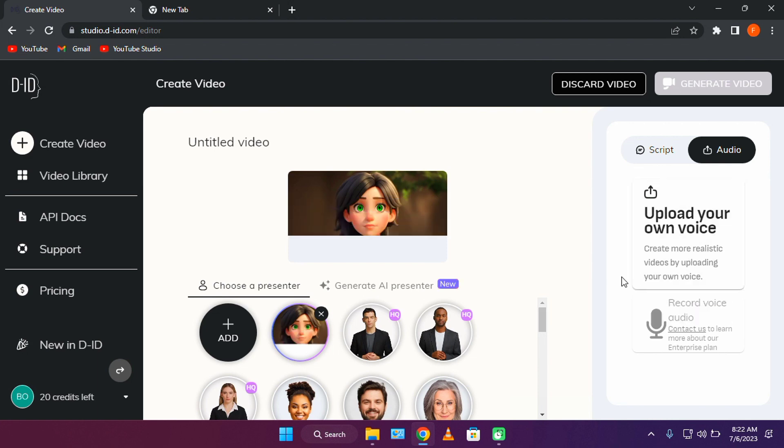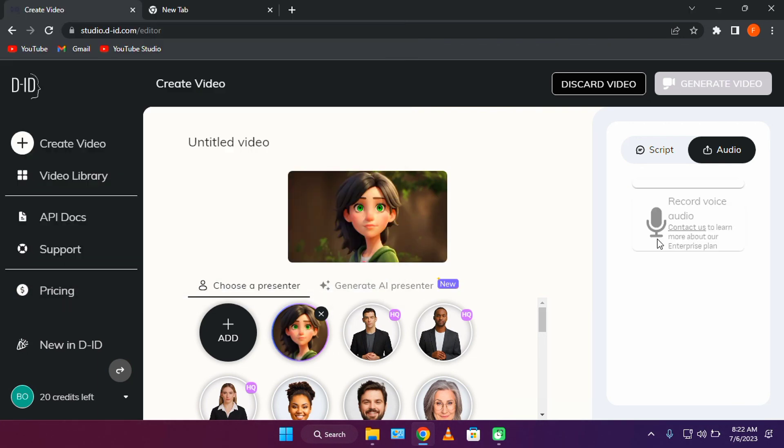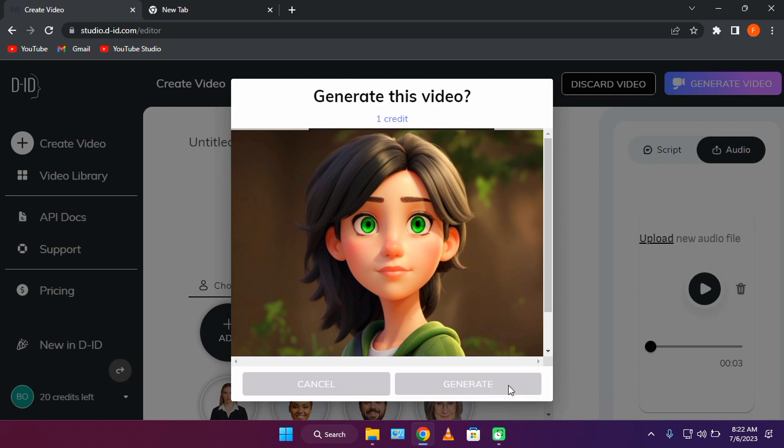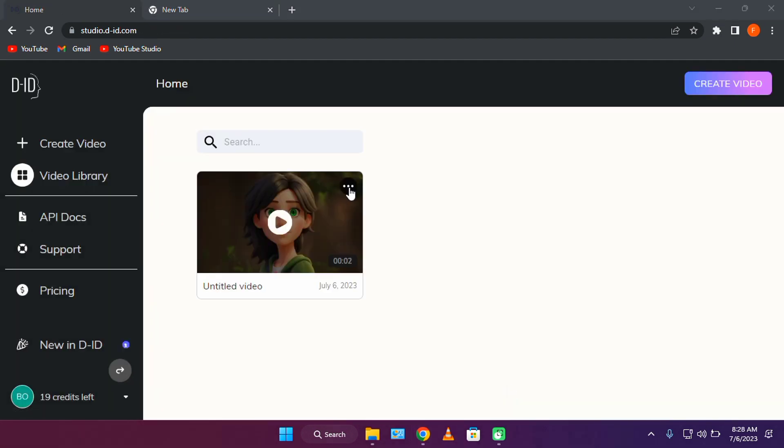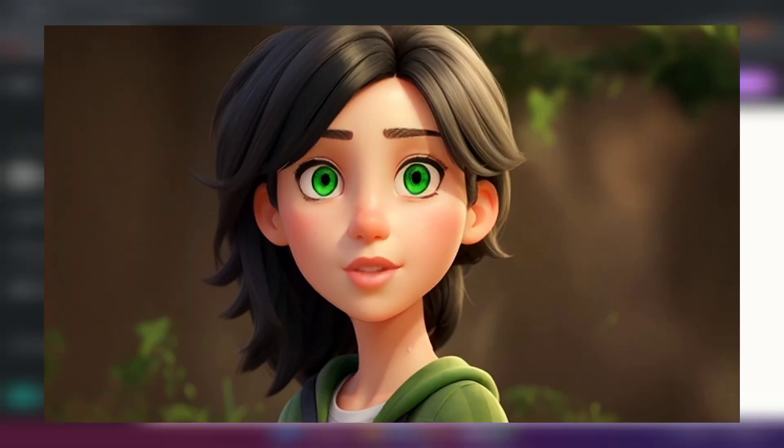After this, let's upload our audio and click generate. Here's the final video. Hi, my name is Anna. How are you doing today?